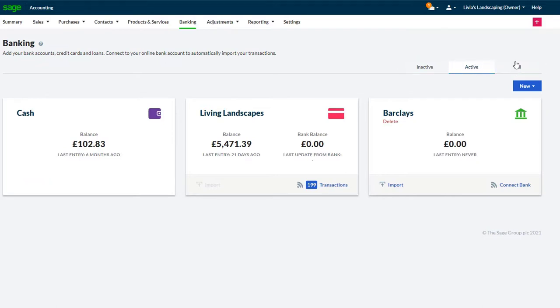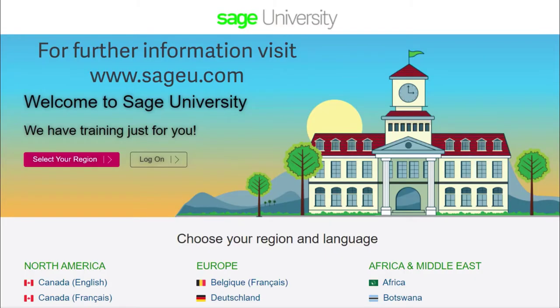For audit purposes, inactive accounts will show on reports and your completed transactions. For further information and more in-depth courses, visit Sage University at www.sageu.com.